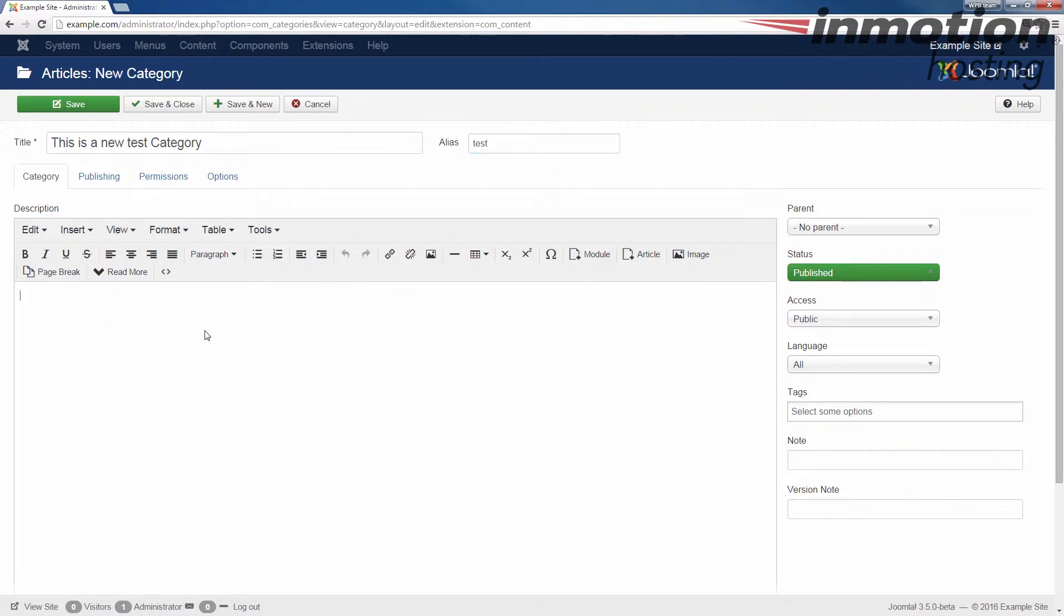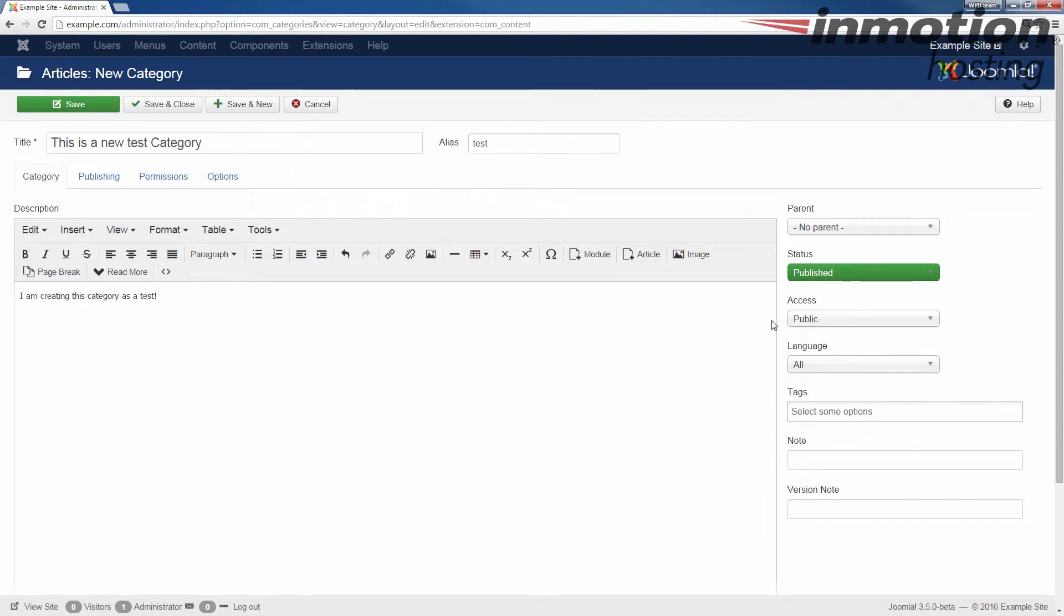In the description, I'm just going to say I'm creating this category as a test. And then at this point, I could actually say save and close and it will create the category. I'm just going to quickly go over some of these other options.